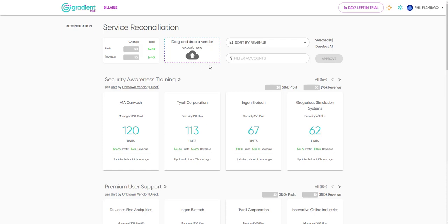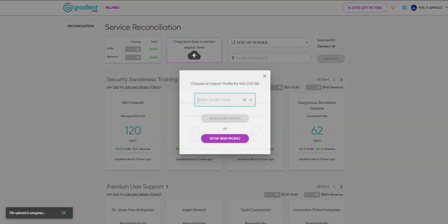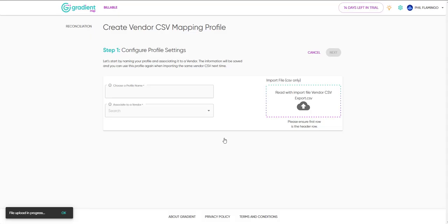First, we'll drag and drop a CSV to get started. And we'll create a new CSV import profile.